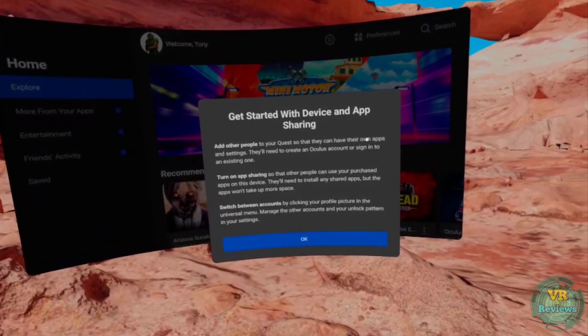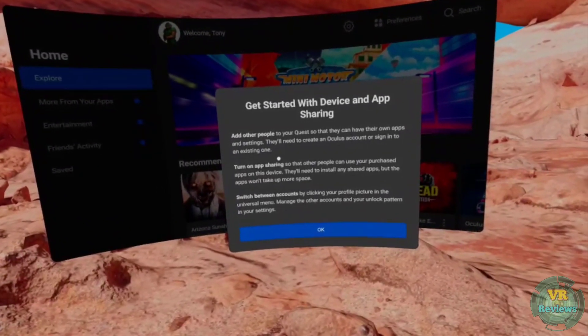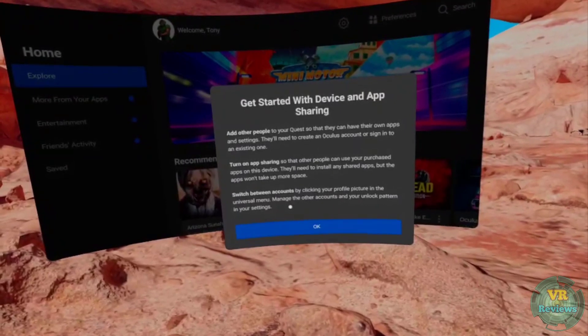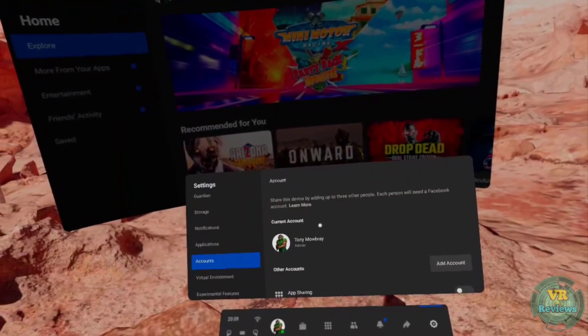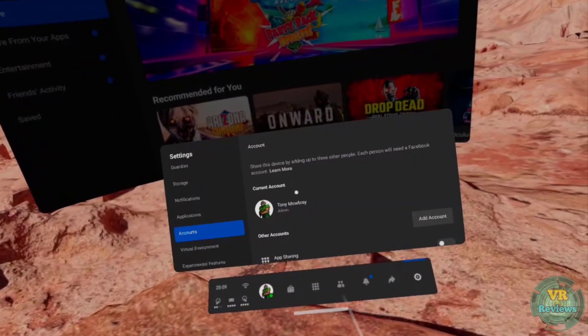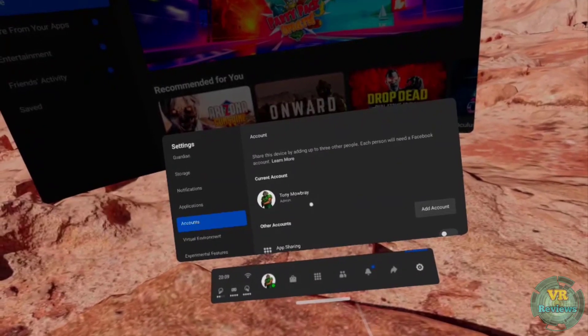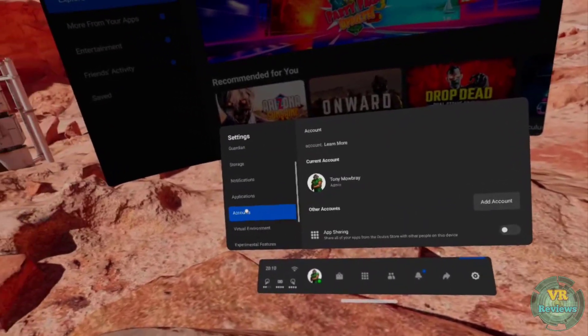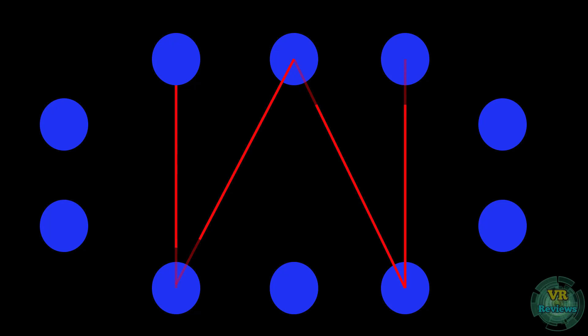Once you toggle it on, an accounts option appears in the settings sidebar. You'll see a blurb explaining how you can add other accounts, share your apps as the primary account holder, and switch between accounts while keeping your Facebook profile data locked and private. The new account section shows your current account, an add account button, and an app sharing toggle. You'll also get a little unlock pattern — connecting four or more dots — as an alternative to a password.